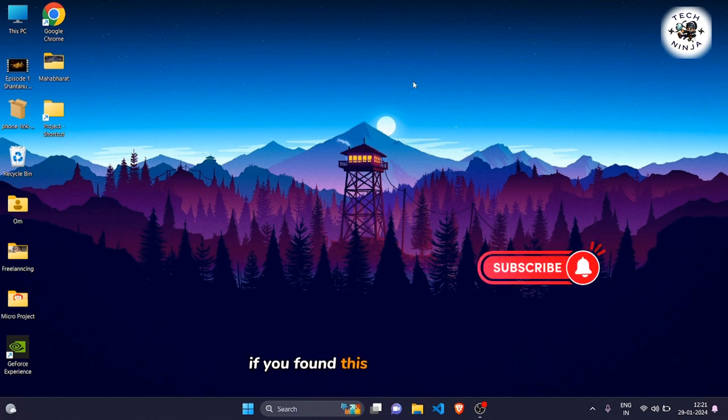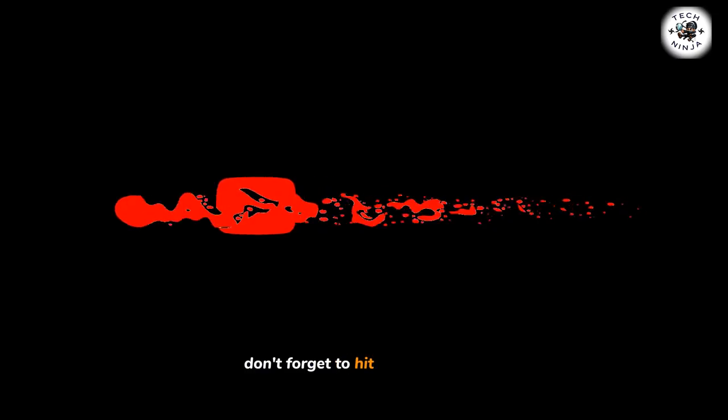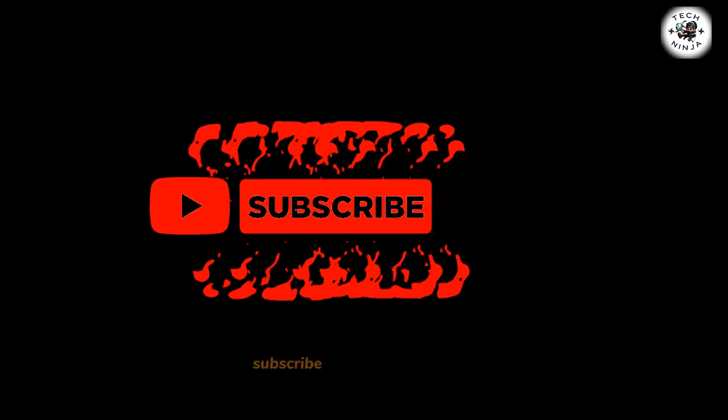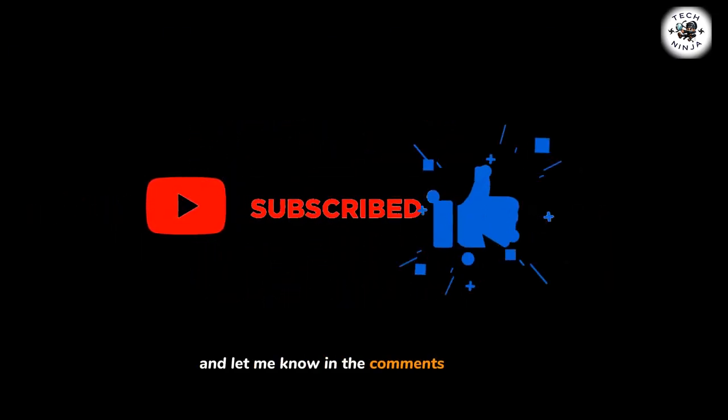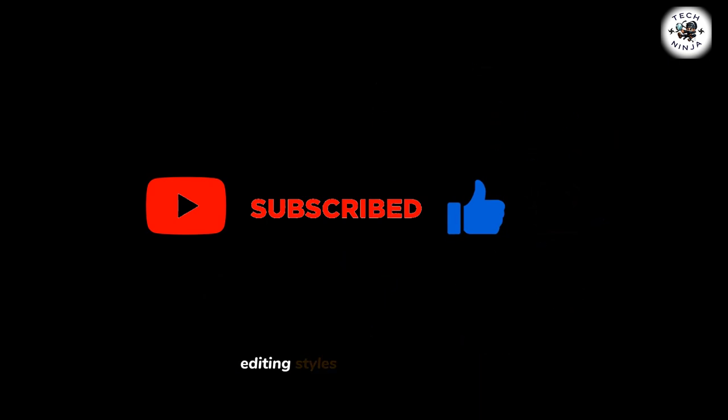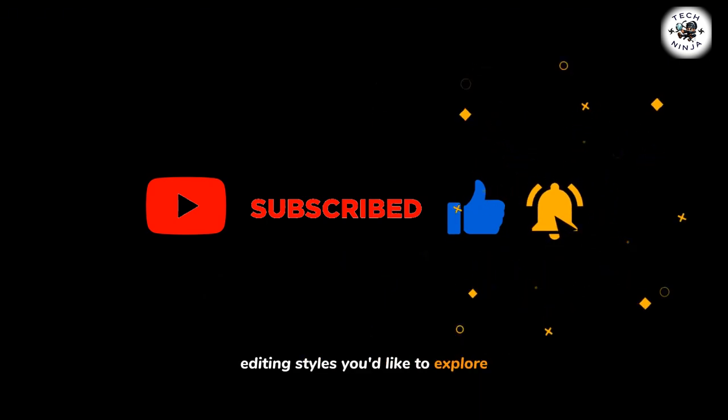If you found this tutorial helpful, don't forget to hit the like button, subscribe for more editing tips, and let me know in the comments what other editing styles you'd like to explore. Thanks for watching, and I'll catch you in the next one.